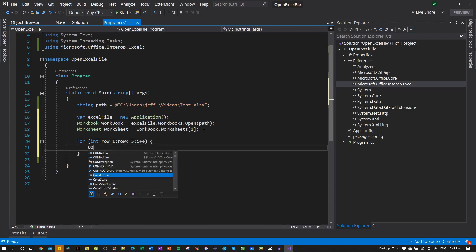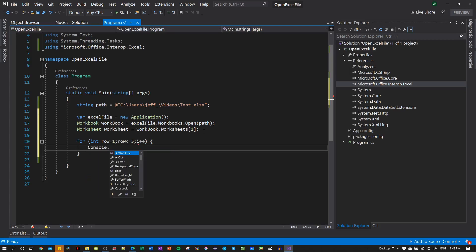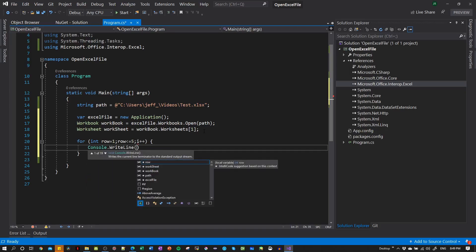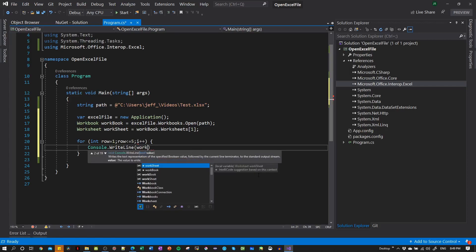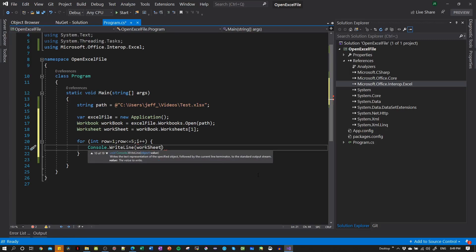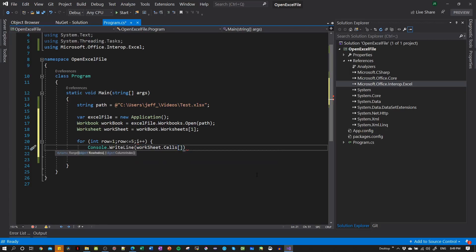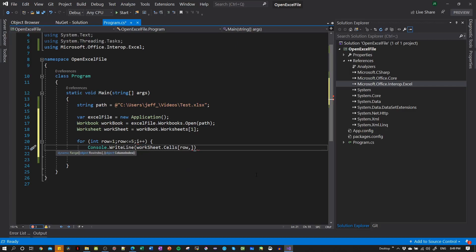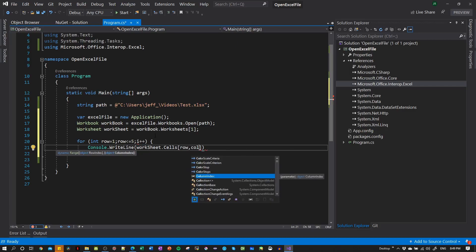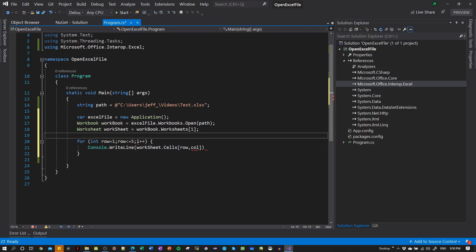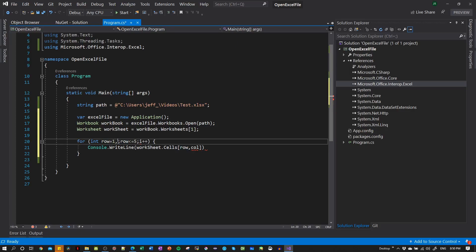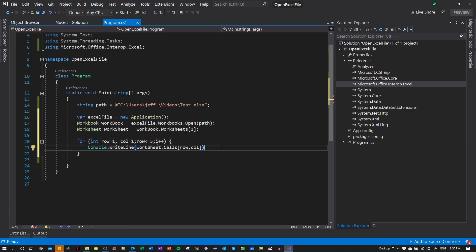And now let's write console.writeline, and write what is inside this. So now we're gonna work with worksheet, the worksheet, and then we need the cells. And the cells we're gonna read it as an array, as a matrix. Then we have the rows, and we have the columns. So write down here column equal to one, and then here close, like this.